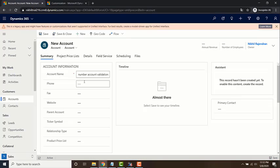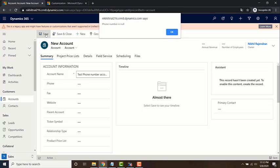I'm not going to enter any data for my phone number and I'm going to save it now. So there you go, it threw the alert box saying the phone number is null.